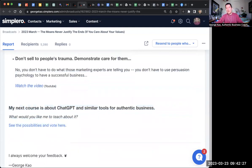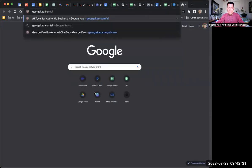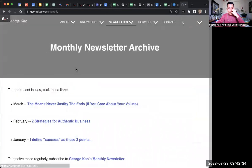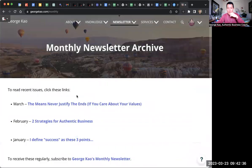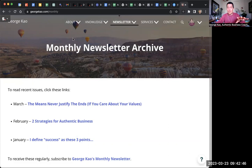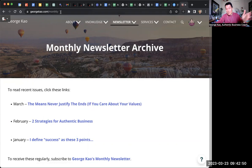I don't have my weekly newsletters available on my website — you have to subscribe to get them. But my monthly newsletters, at least the past three, are always available on my website even if you don't subscribe. You can just go to georgecow.com/monthly and see those.